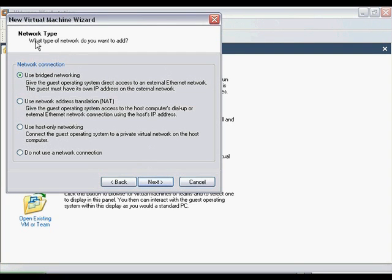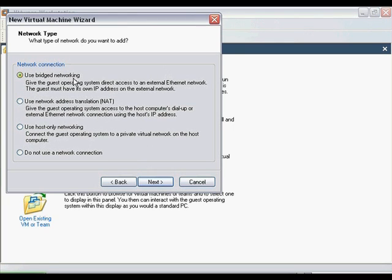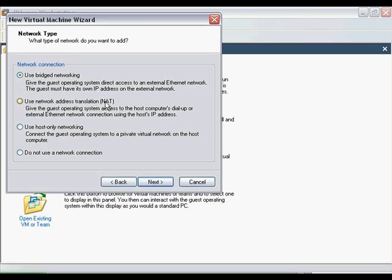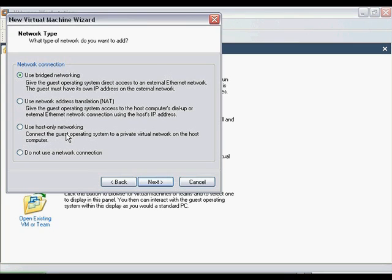Next, we have to choose the networking type. This all depends on what you would like to do. I usually select Use Bridge Networking. However, if the host machine is not connected to a network, then you should select Use Network Address Translation, NAT. If you need the Guest Operating System to have its own internet connection, select Use Host Only Networking. You should be aware that you will have to install modem or Ethernet drivers yourself. Choose the networking type you want and click Next.